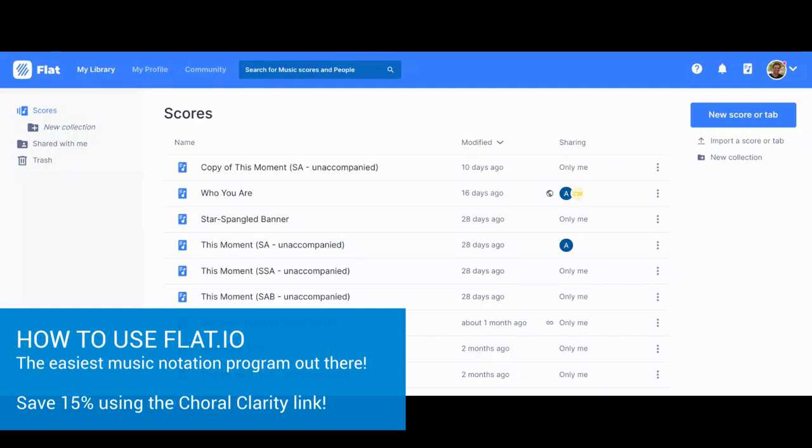Hi, this is Adam Paltrowicz with Choral Clarity, and I'm going to show you why I believe FLAT is the best online notation program out there.